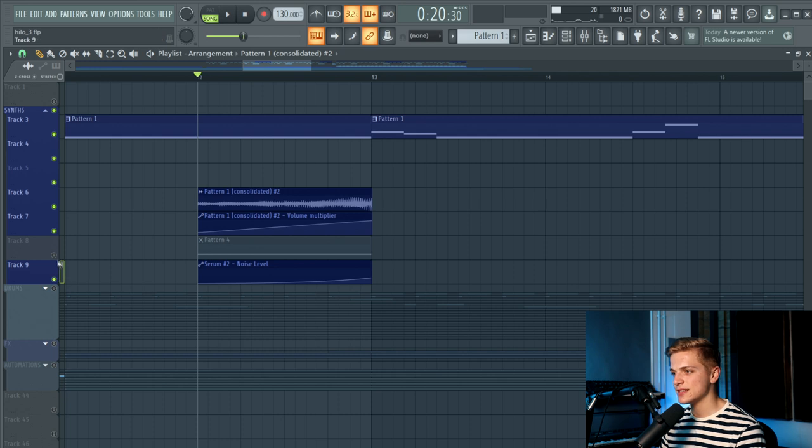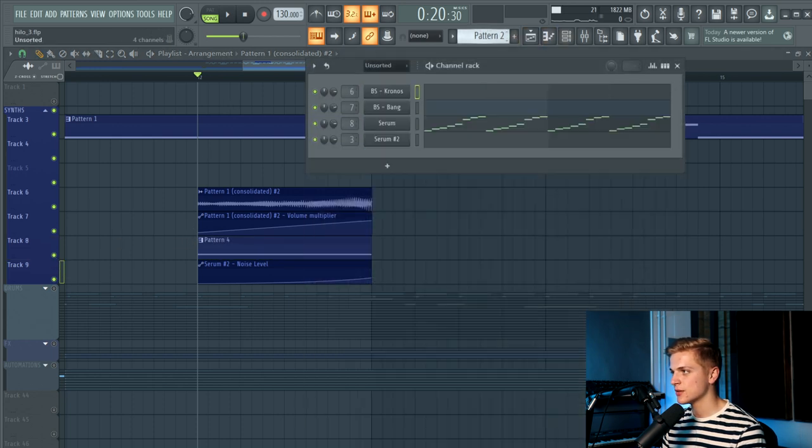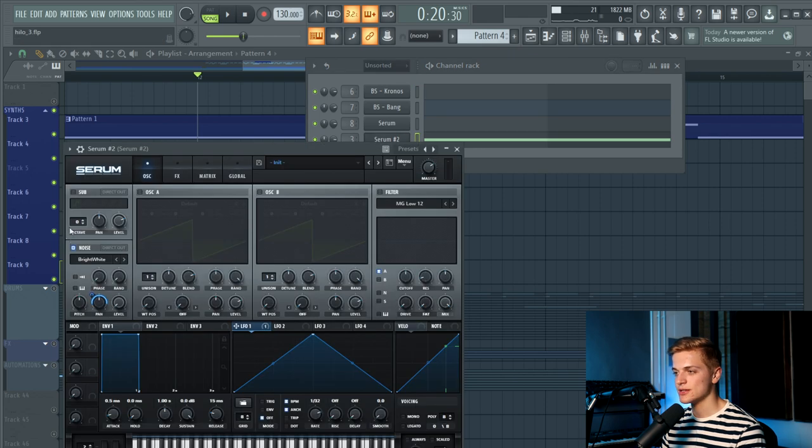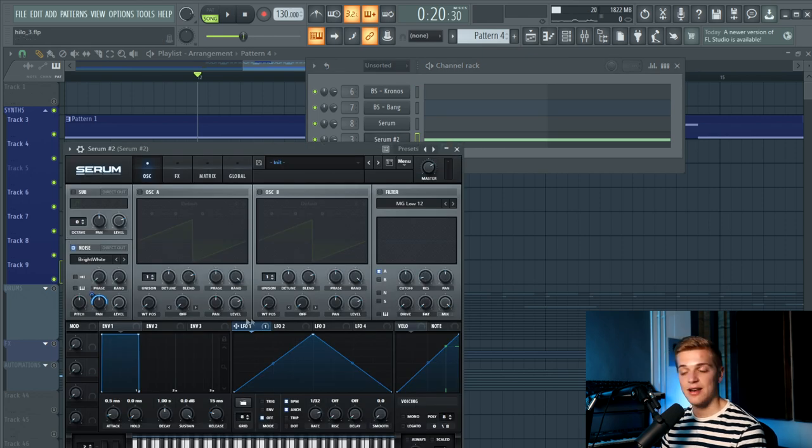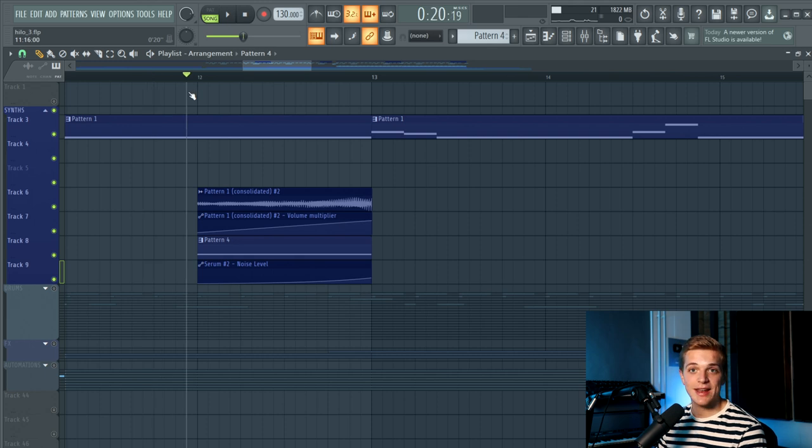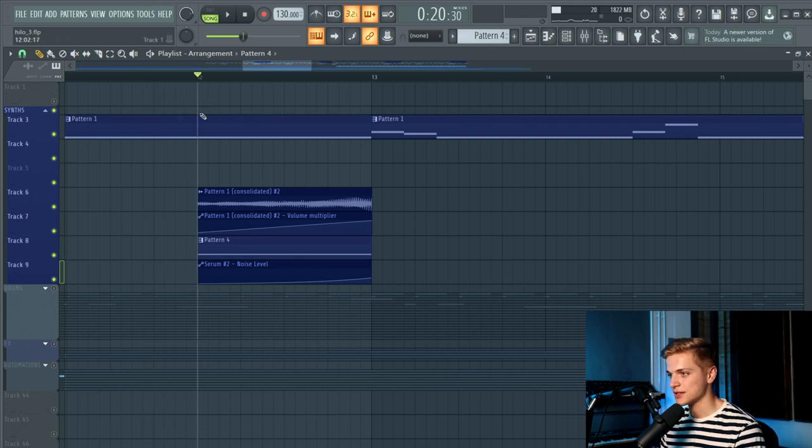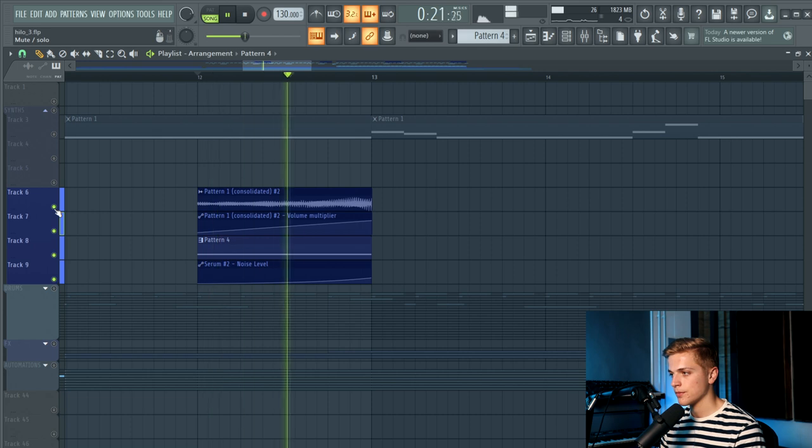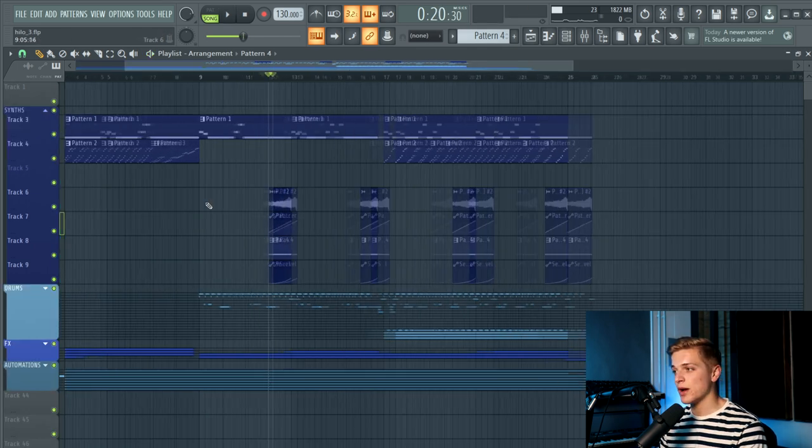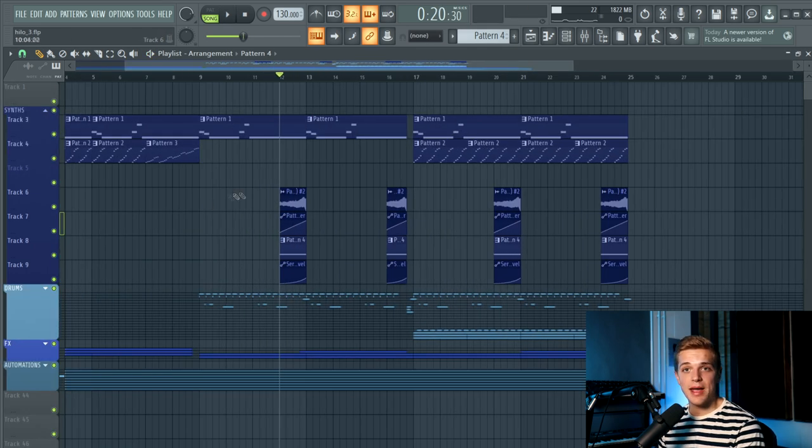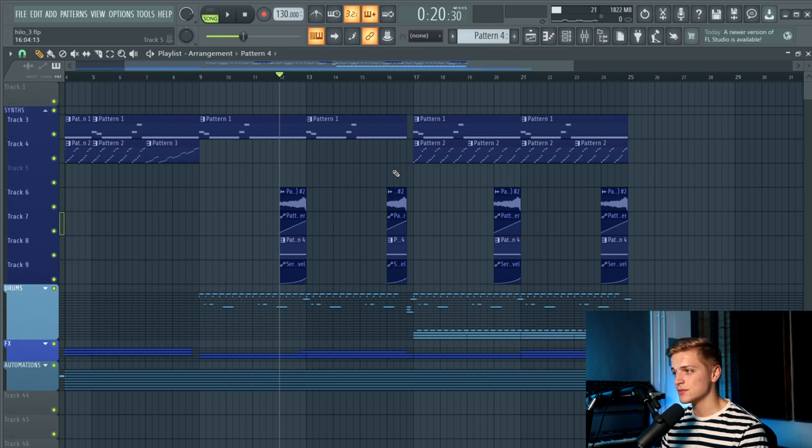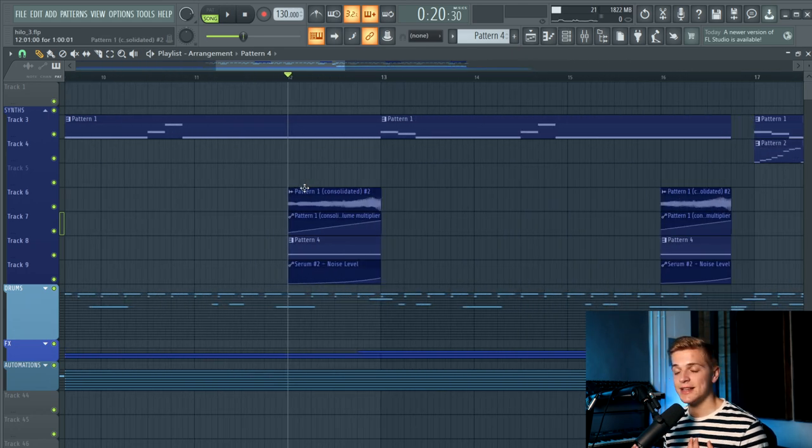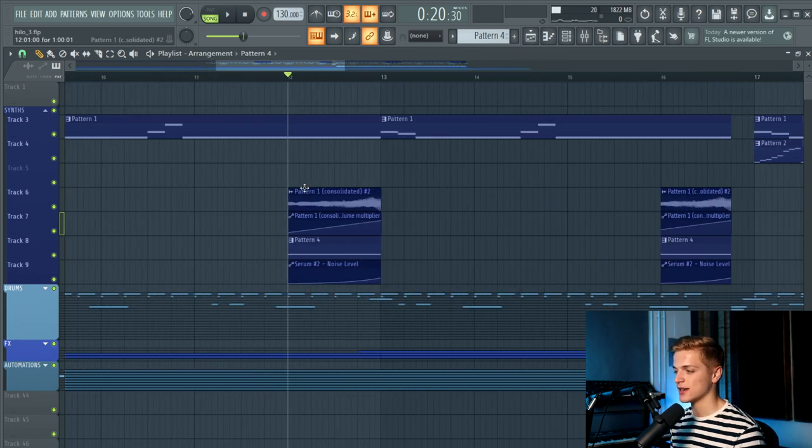And then there is this noise, which is from Serum. Just the noise oscillator turned on with the LFO 1 linked to the panning, which is playing in the background to make it a bit more interesting. And that's a really nice way to fill up empty spaces and to really suck the listener into the bass once again.